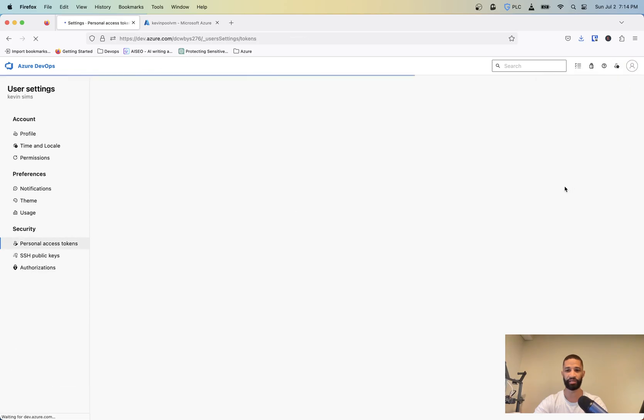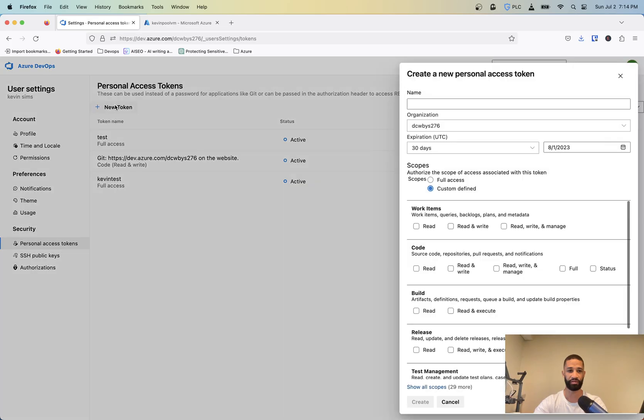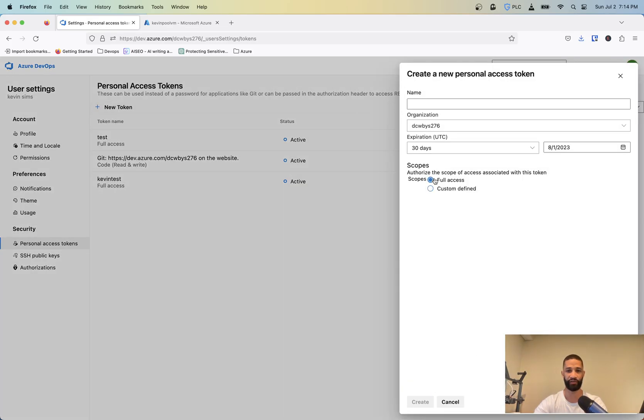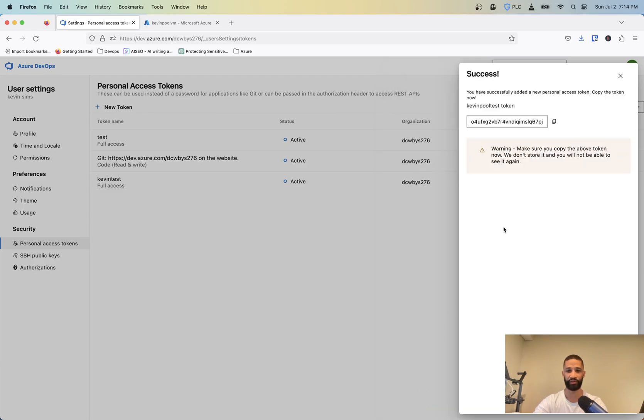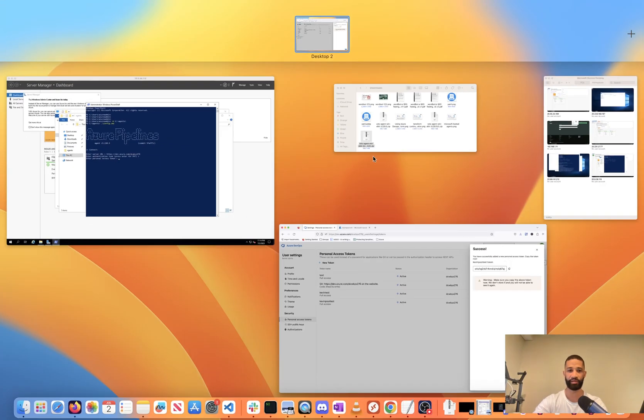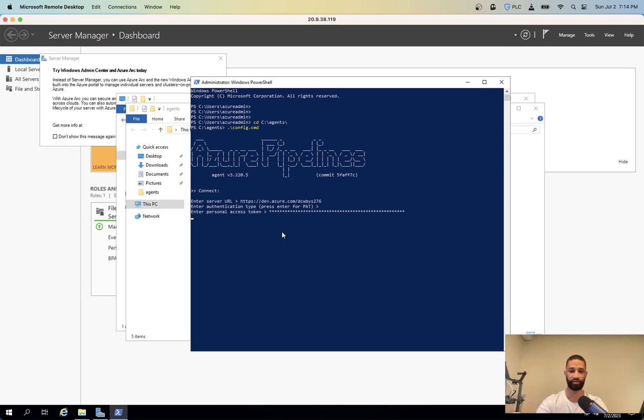So you just go up here where it says user settings, personal access tokens, and then I'm going to create a new token. You just call this Kevin pool test. And then you can delete it afterwards, you only need it to really create this specific connection. Copy that. Paste that in there.